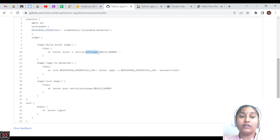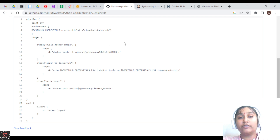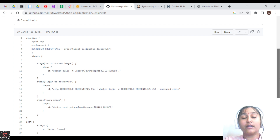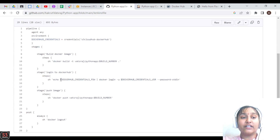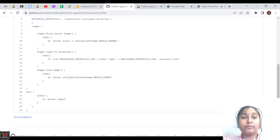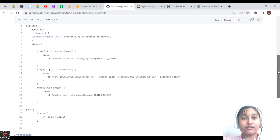The image name can be anything you want. The tag is set to the build number — if the build is 1, the tag will be 1; if it's 2, the tag will be 2. The next stage logs into Docker Hub using credentials from the environment variable, then echoes and logs in. The last stage pushes the image to Docker Hub with the same name and build number tag, then logs out.